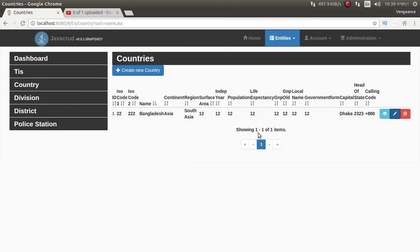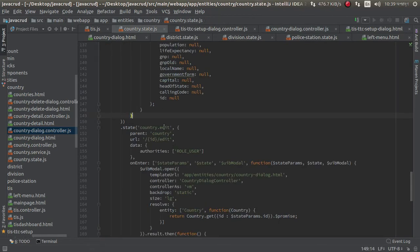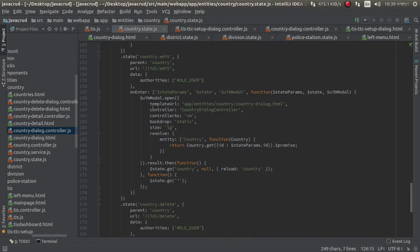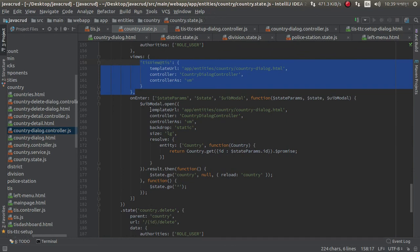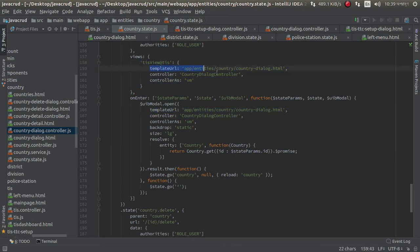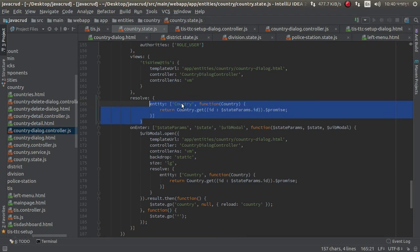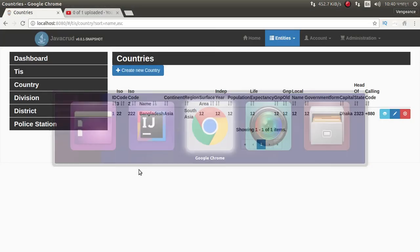Now we need to remove the model from edit. Just country state — this is edit — same thing, copy this, paste it here. And copy this resolve. I think it should work; if not, we will go another way.